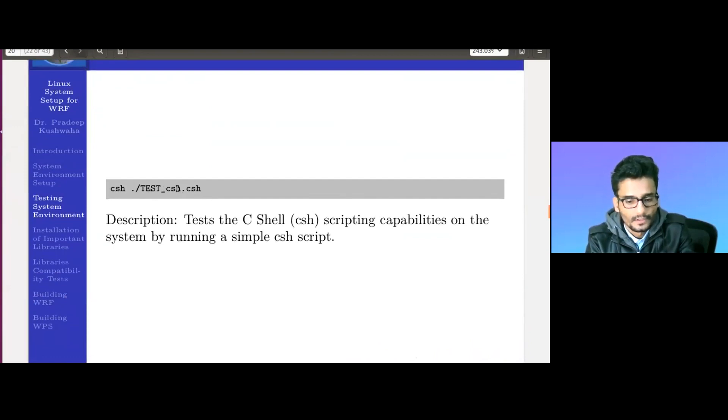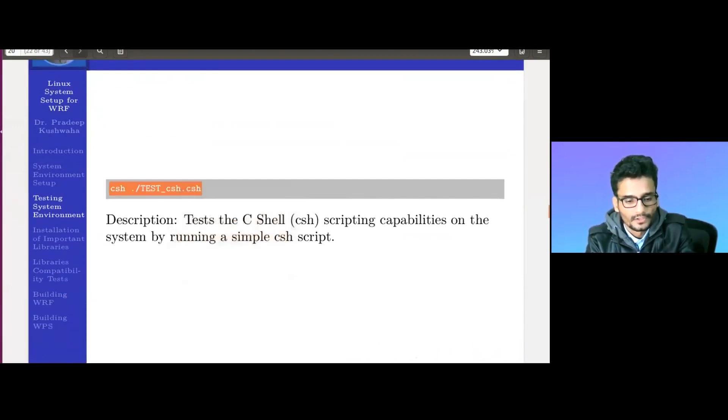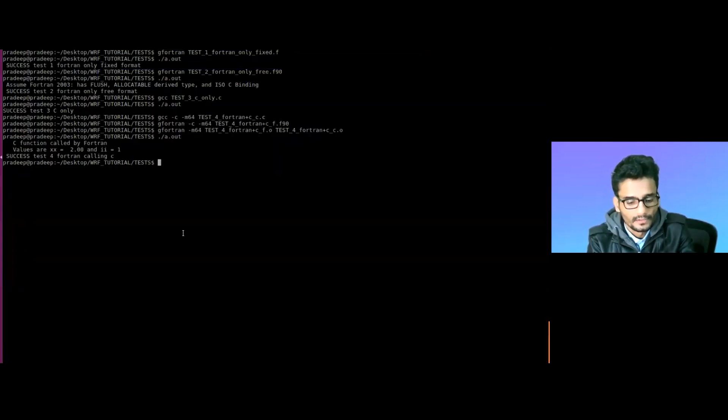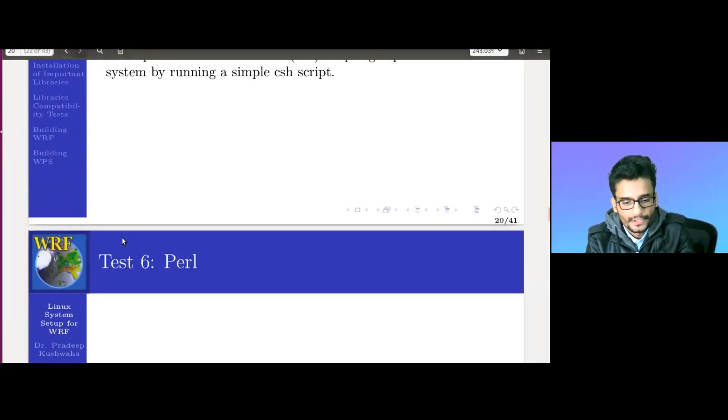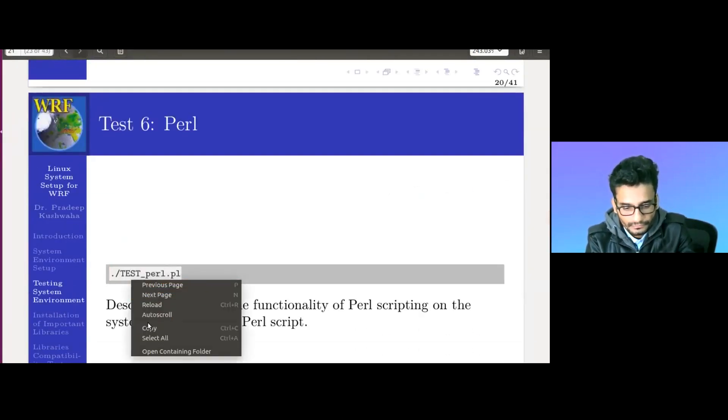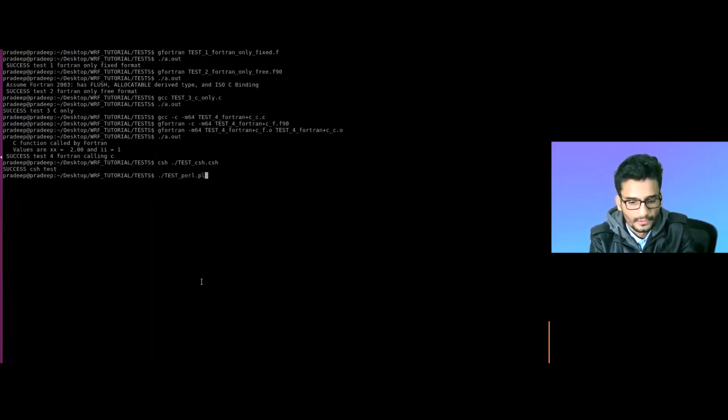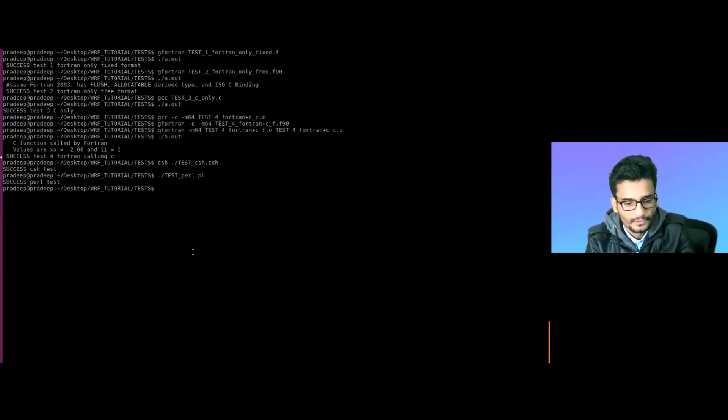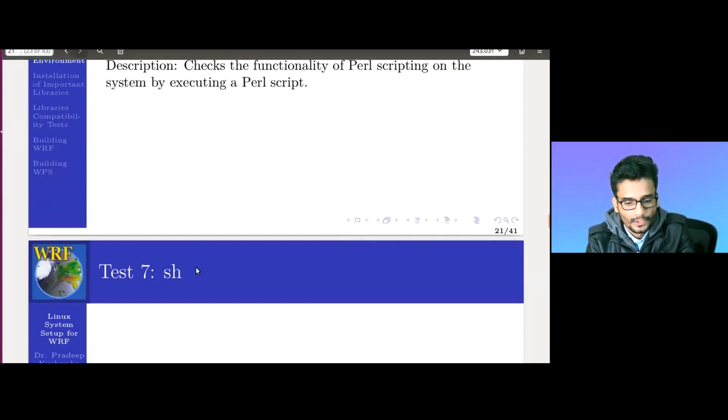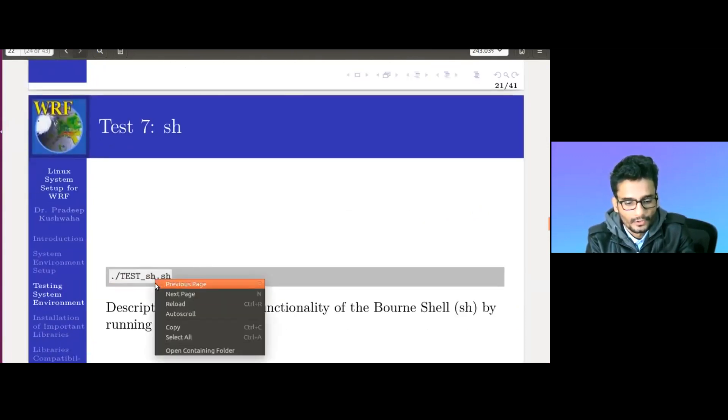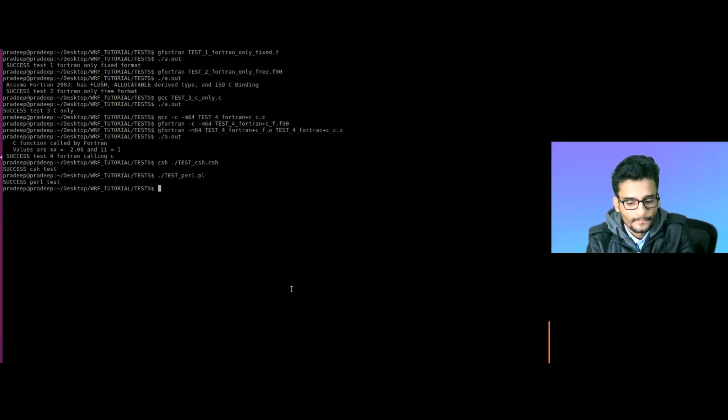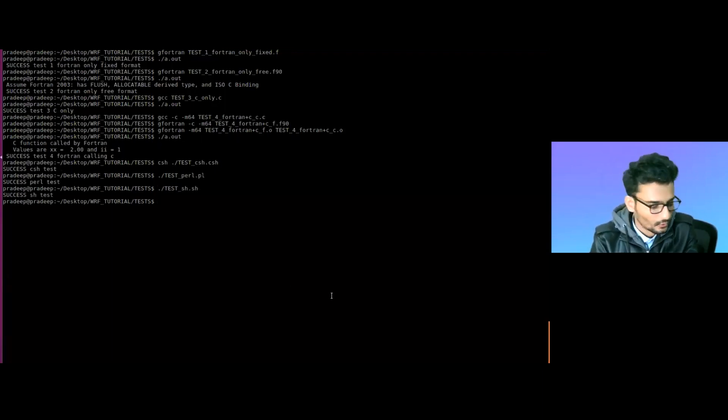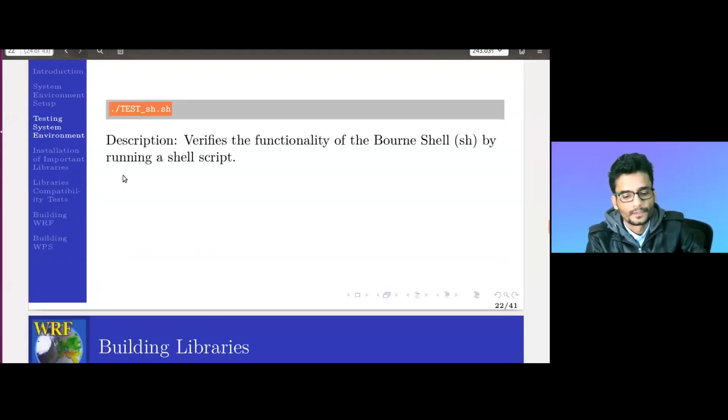Now test whether CSH is working. Execute the csh script command - success. Test whether parallel is working - check, it's working. Now check if the shell script is working - yes, it is also working. So all the tests have been successful so far.